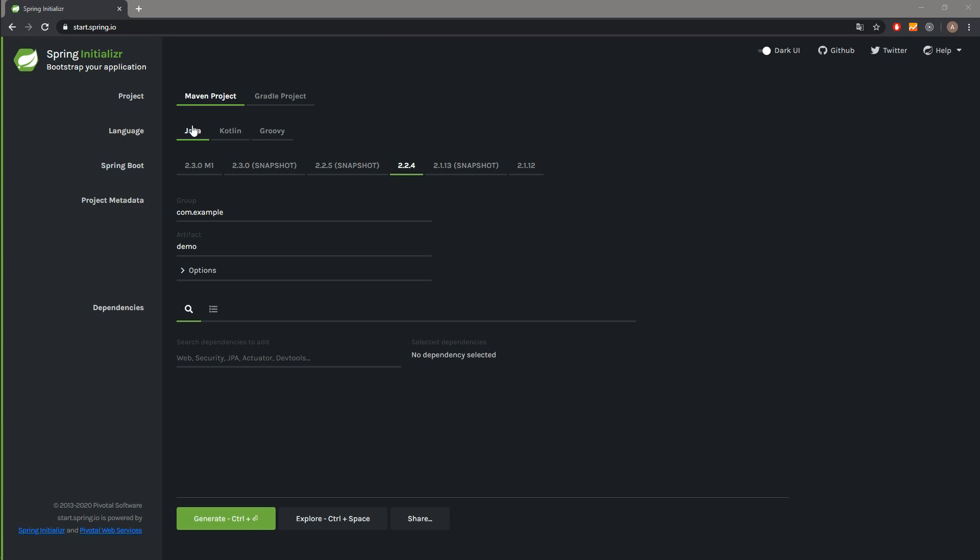We have Java, Kotlin, and Groovy. We will stick with Java. We can also select the Spring Boot version. We will pick the 2.2.4 version, which is the recent one. In the project metadata section, we can change the group.